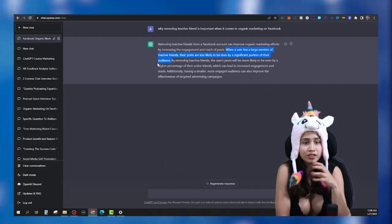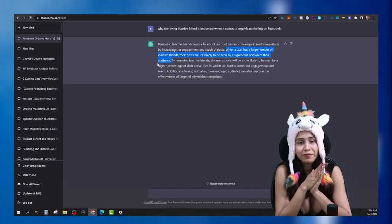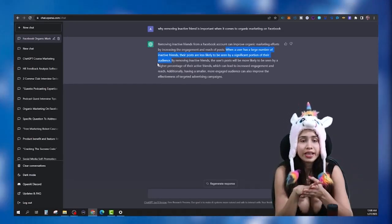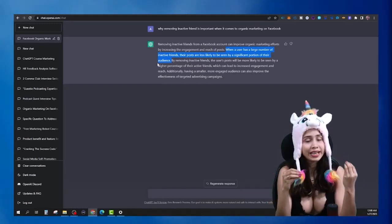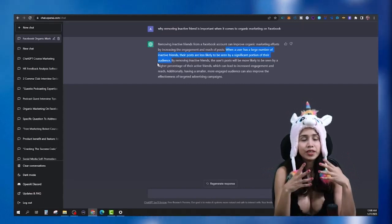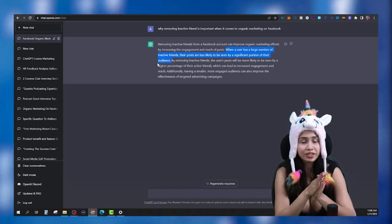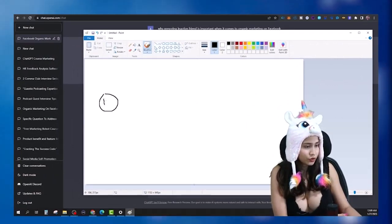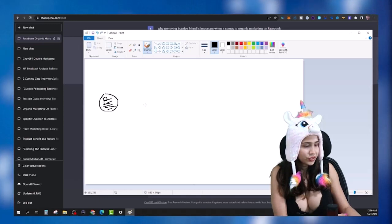By removing inactive friends, the user's posts will be more likely to be seen by a higher percentage of their active friends, which can lead to increased engagement and reach. Additionally, having a smaller, more engaged audience can also improve the effectiveness of targeted advertising campaigns. When it comes to organic marketing on Facebook — creating content, engaging with your audience, commenting on other people's posts, sending messages to prospects — and you post something, go live, or share content...